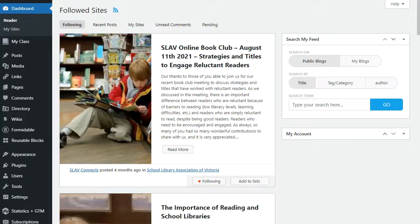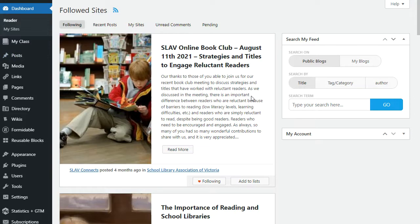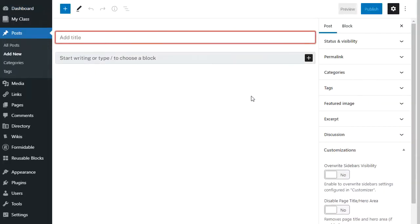Posts and pages are written using the block editor. I'm going to show you how the block editor works by writing a new post. I go to Posts, then New, and this loads the block editor. It will look a little bit different depending on the theme you're using, but it always works the same way.